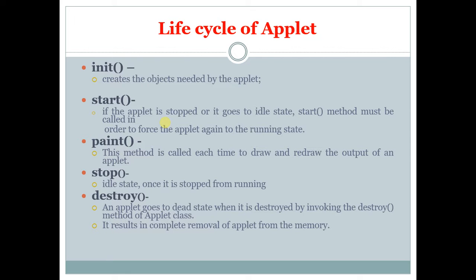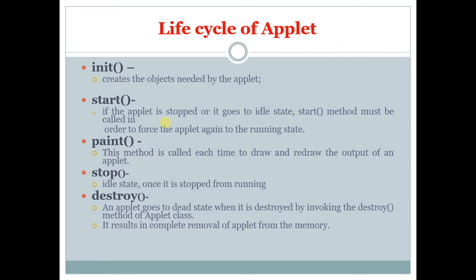First one is init, that creates the objects needed for the applet. Start is if the applet is stopped or it is going to an idle state, start method is invoked to start the applet. Paint method is used to draw and redraw the output for an applet.